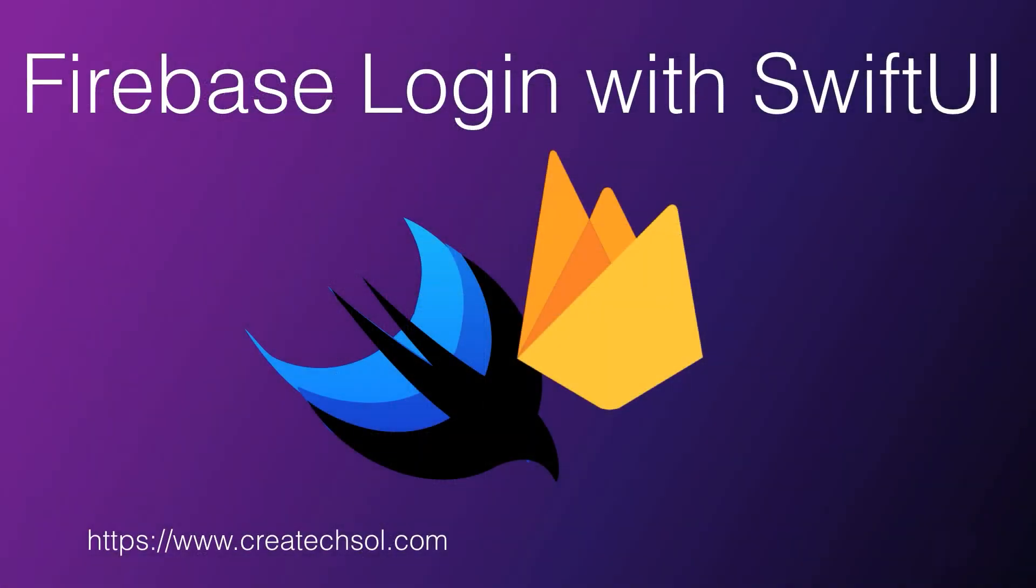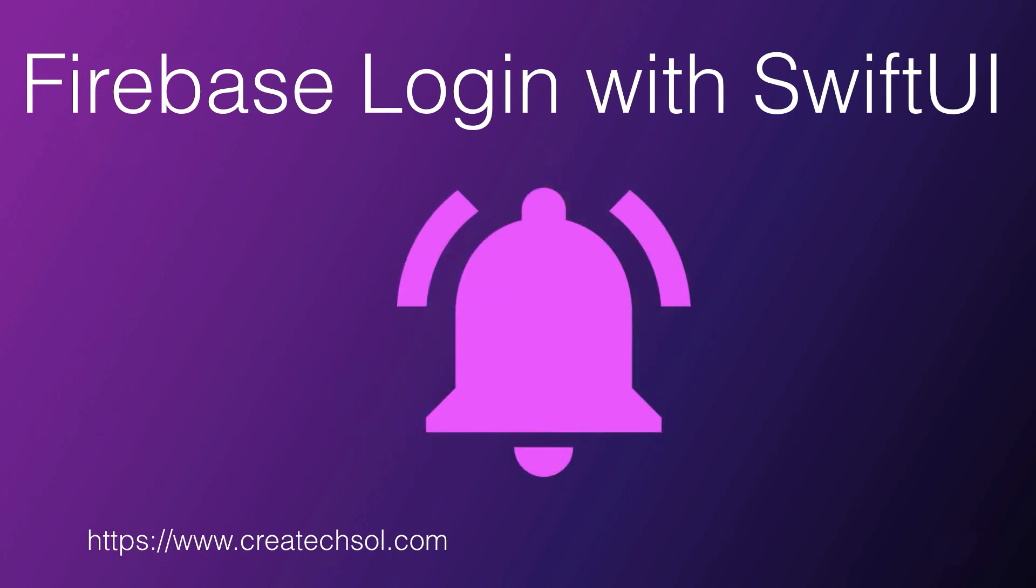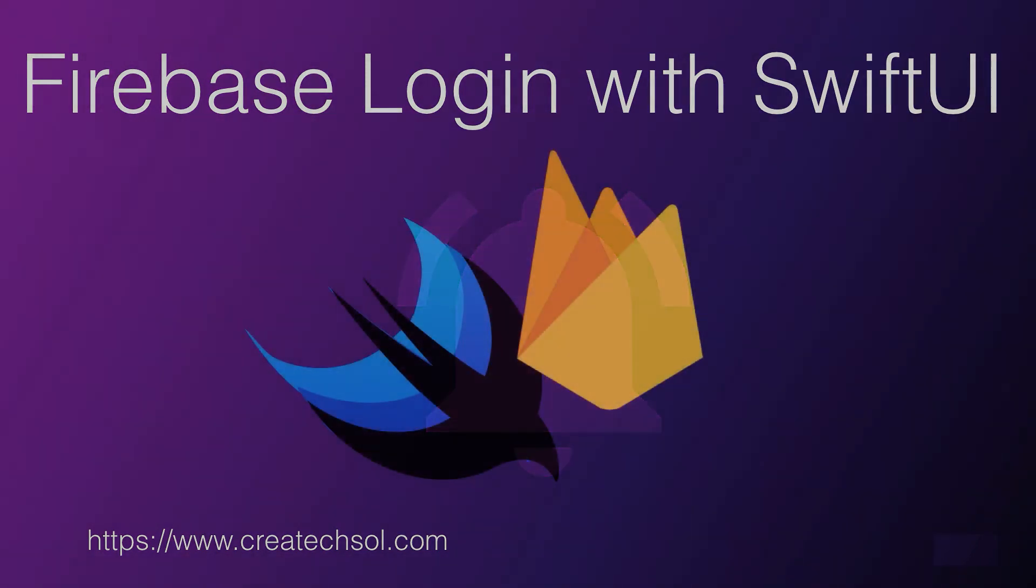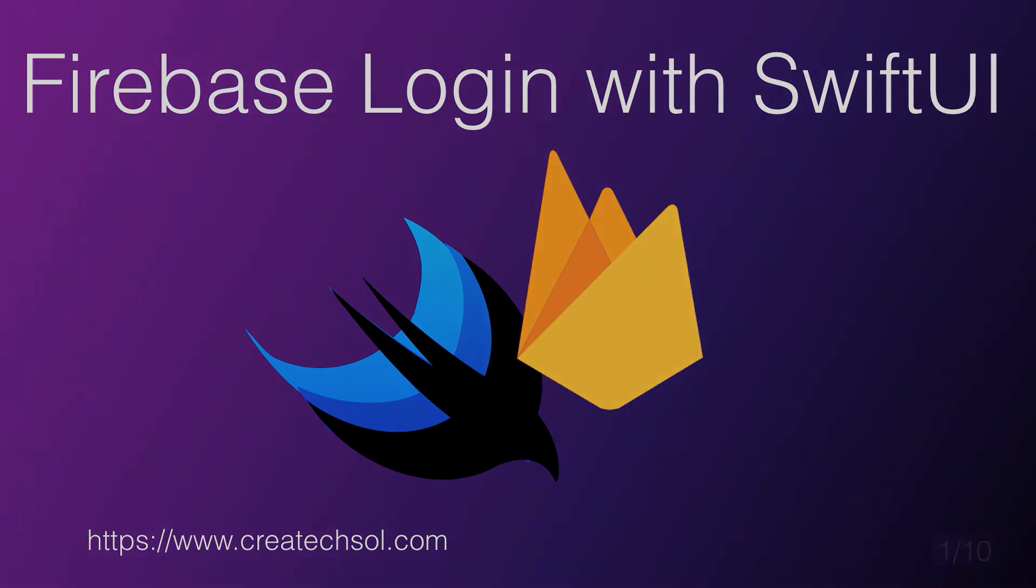Videos for this series are being posted as they're created, so be sure to subscribe to my channel and tap the bell to be notified when new ones are posted. Not only for this playlist, but for all of my SwiftUI videos.